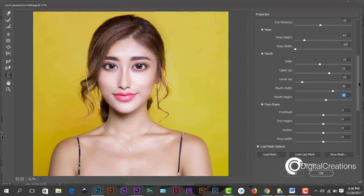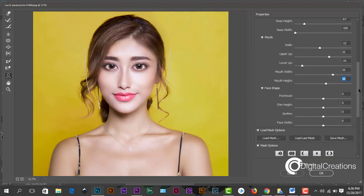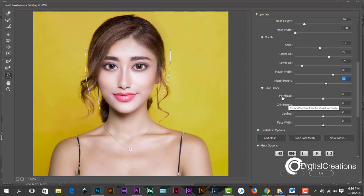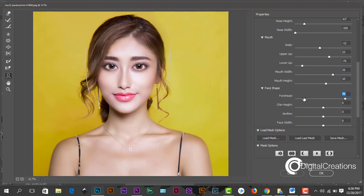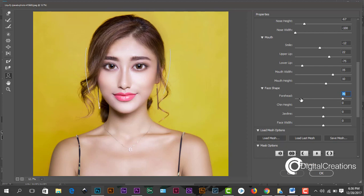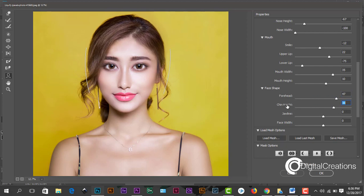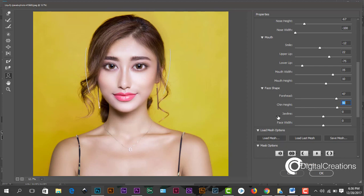Another option, the face shape. We can change the forehead, you see here, forehead area. The chin, we can also adjust the chin. The face width.